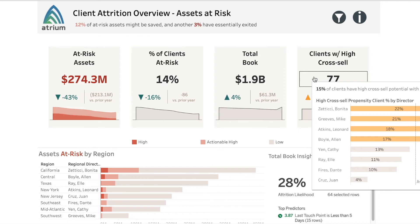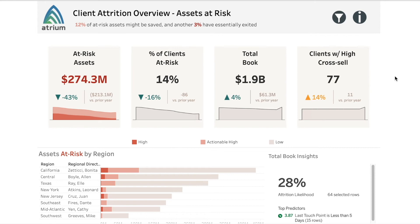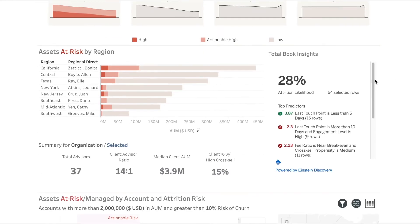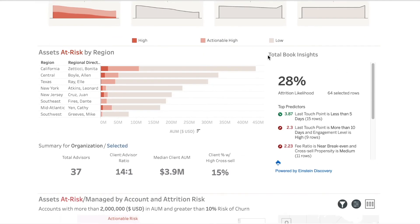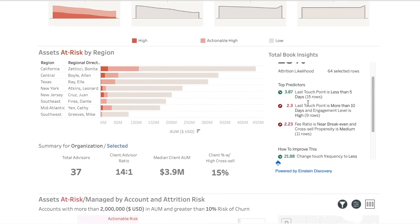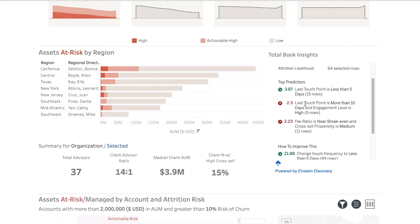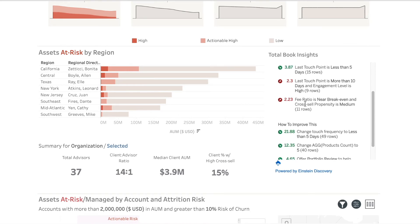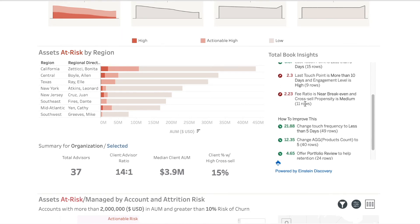With the total book insight powered by Einstein Discovery directly in your dashboard, you have immediate insight enabling you to take corrective action across the portfolio and within each manager and advisor's portfolio.